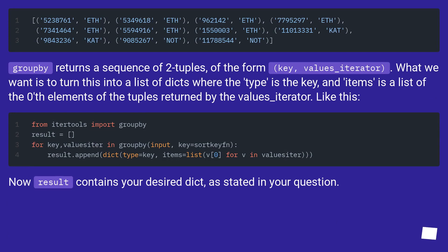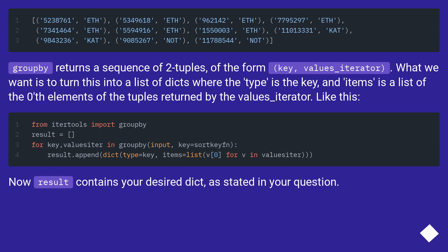Groupby returns a sequence of two-tuples, of the form key, values_iterator. What we want is to turn this into a list of dicts where the type is the key, and items is a list of the zeroth elements of the tuples returned by the values_iterator. Like this.